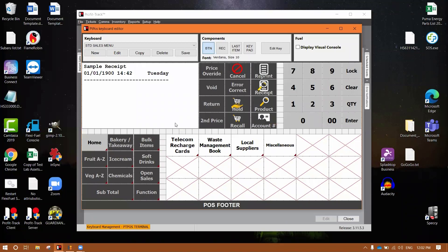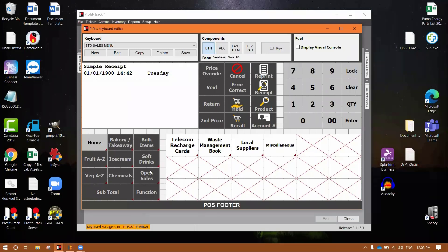So this template is currently up on our website for anyone that wants it, but I'll be covering how to edit it specifically. So this here is our standard, the new standard of keyboard. There's one for grocery, one for fuel. This is the grocery. You've got the top left of the receipt, all your primary functions here, your numpad here, and a quick reference menu in the bottom left which is your home, bakery, bulk items. You can rename these as needed.